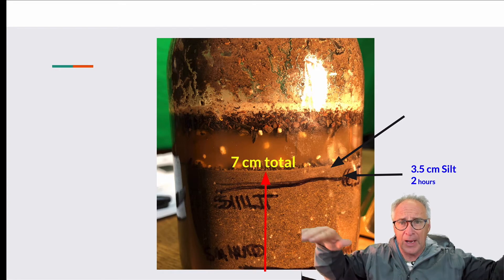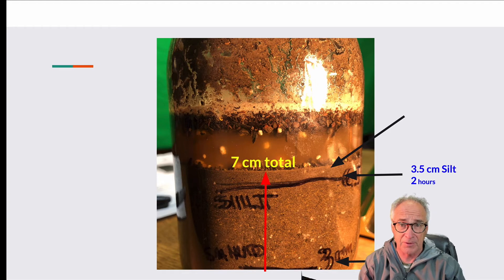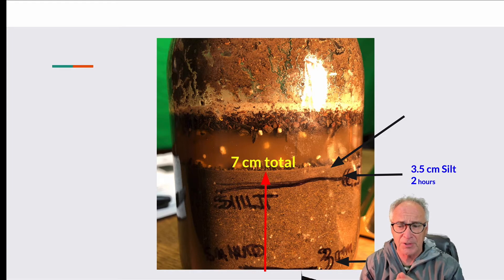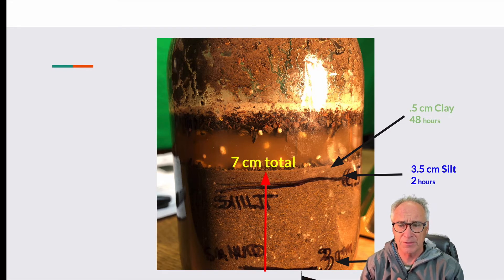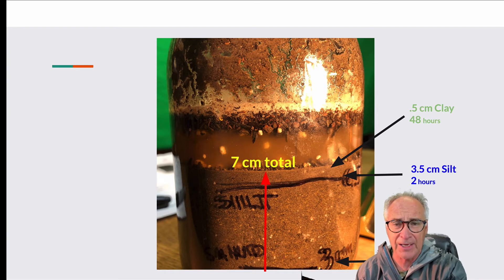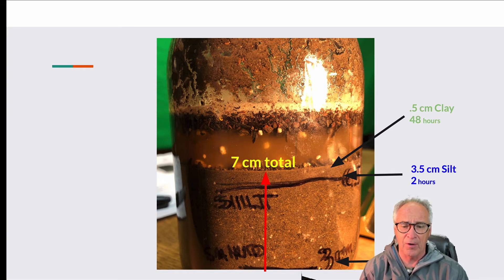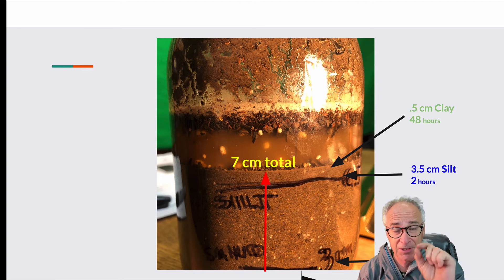As you get further out from the floodplain, you'll notice a different kind of material — that would be silt. It took about two hours and we got a separation of another 3.5 centimeters. And then at the very tip-top, we have 0.5 centimeters of clay. We let it set for 48 hours. You can see the light color right above our silt line — that is clay, microscopic. It gets carried further down in streams and creeks because it's very, very small.